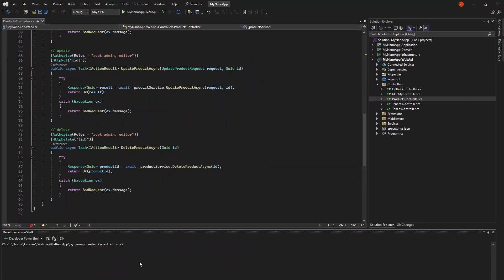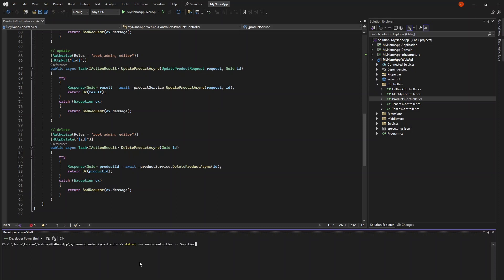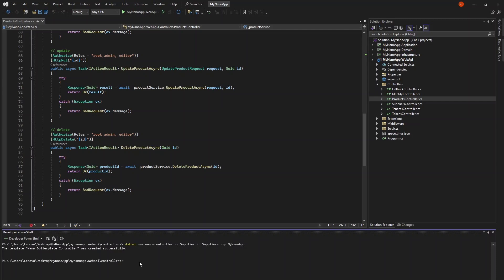we can use the CLI tool again and make our life easy. Open up a terminal and browse to the controllers folder of the WebAPI project and type .NET new nano-controller dash s for singular name, supplier, dash p for plural name, suppliers, and dash ap for the application name, whatever you named your app.